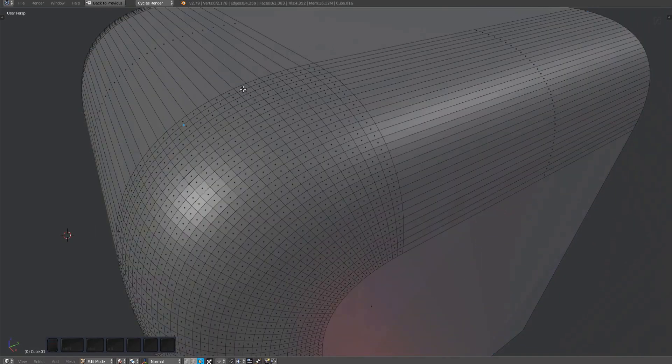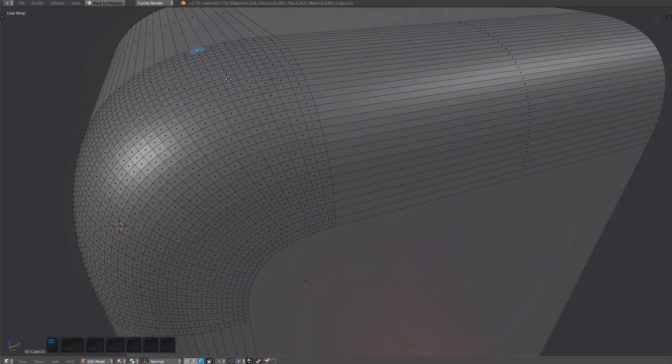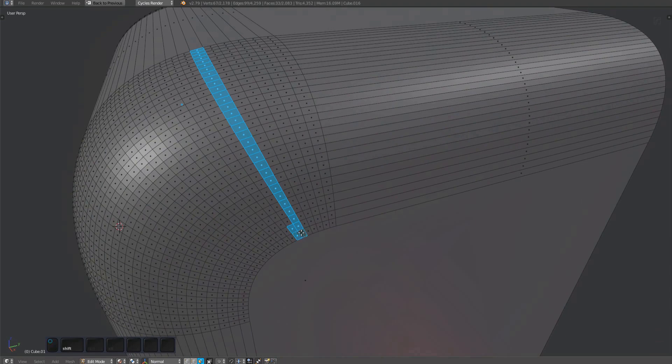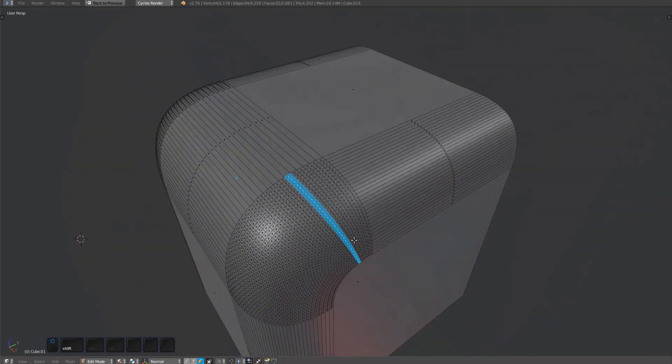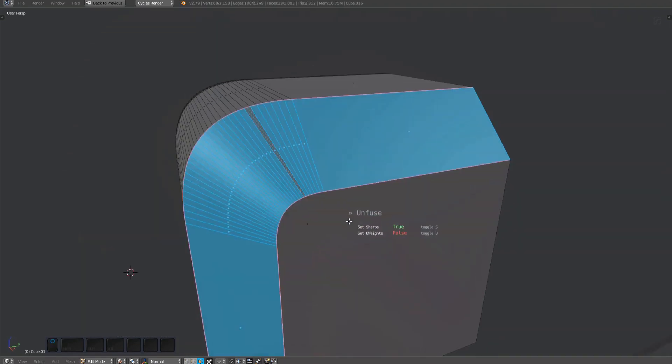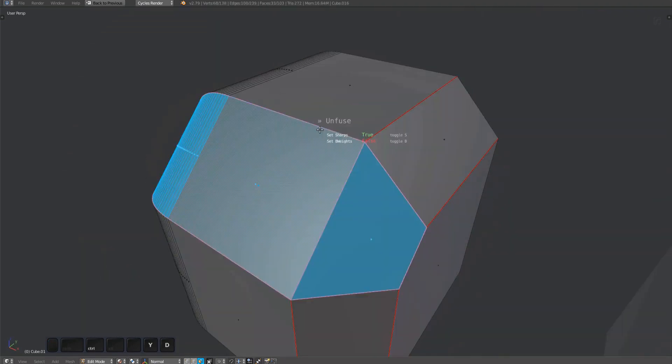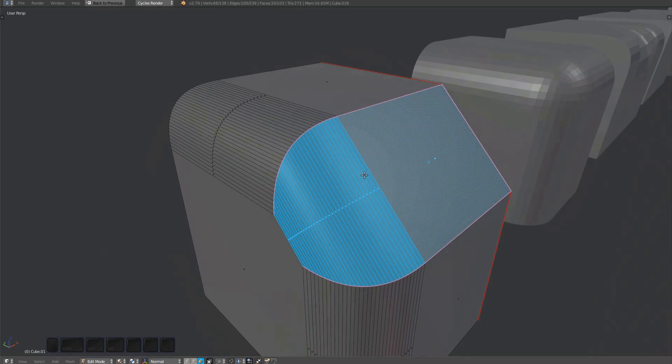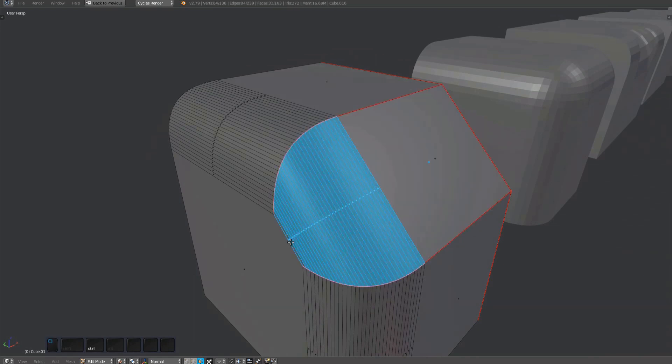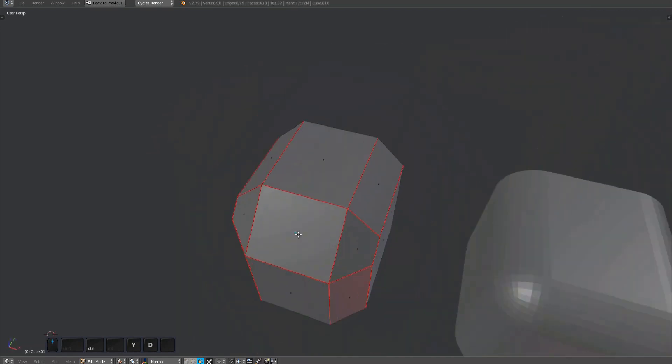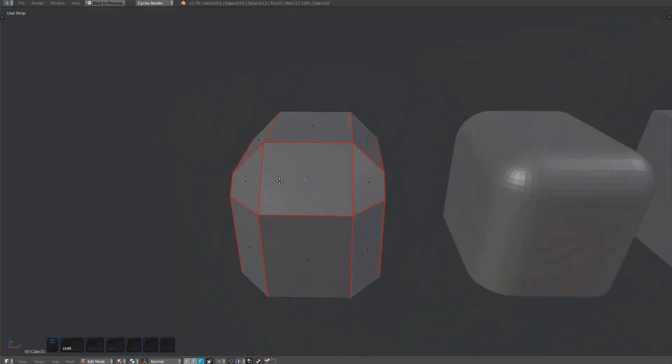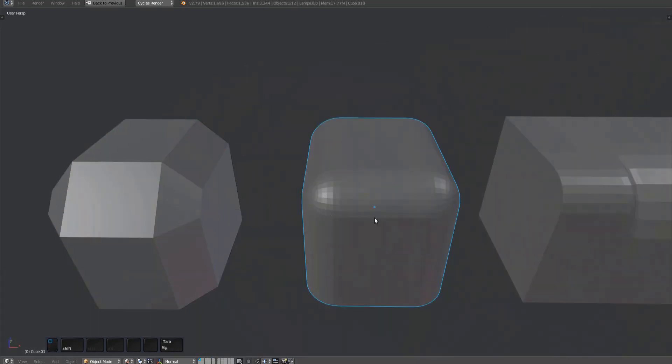It doesn't matter where on the bevel you select across, but it tends to be easier on the longer stretches.